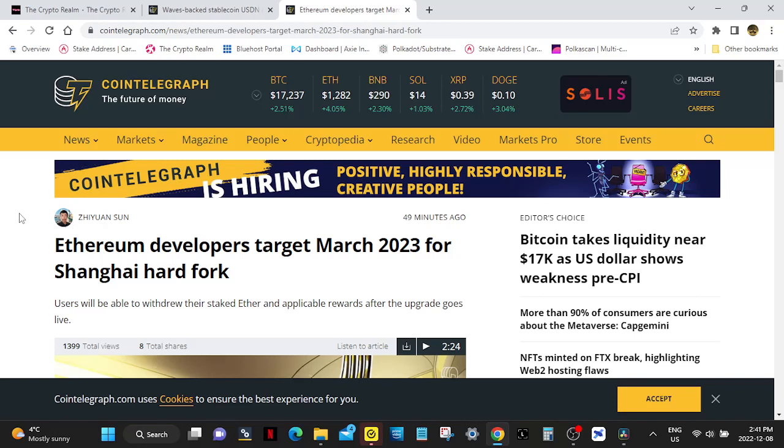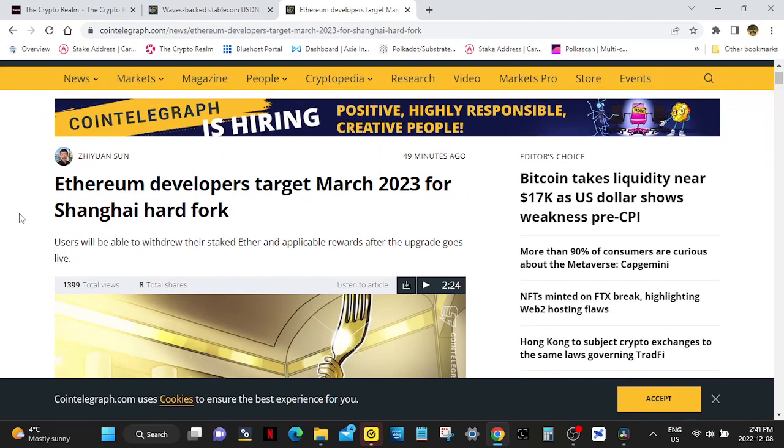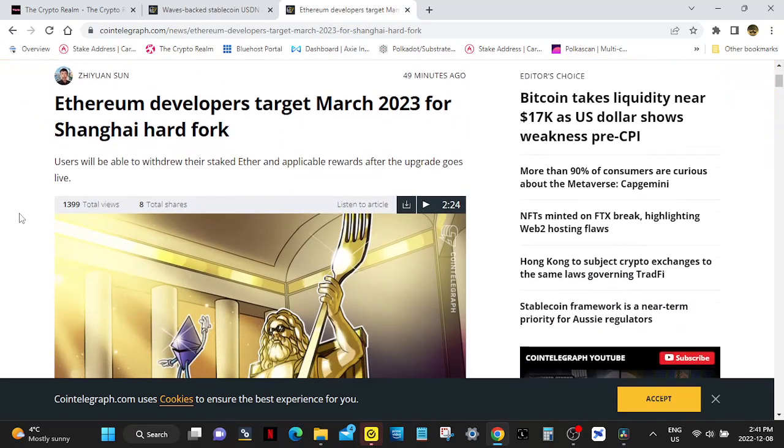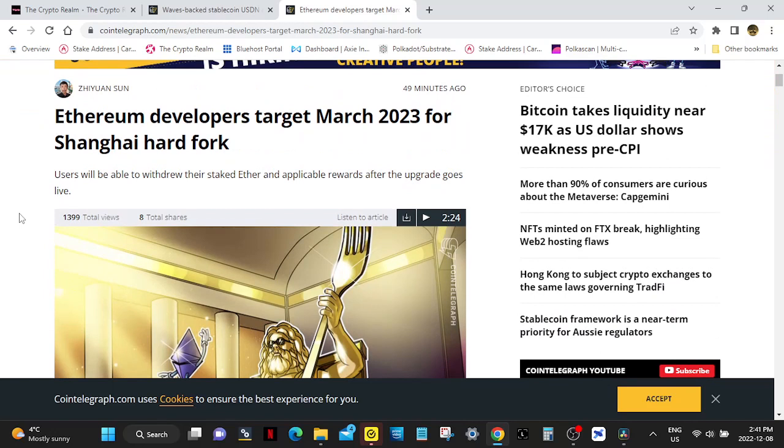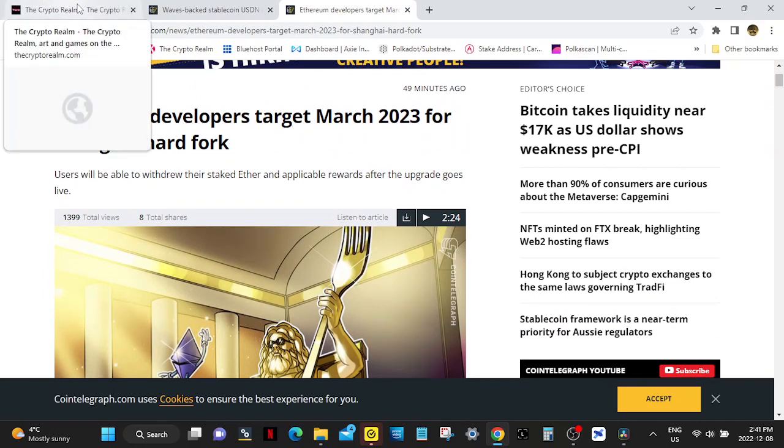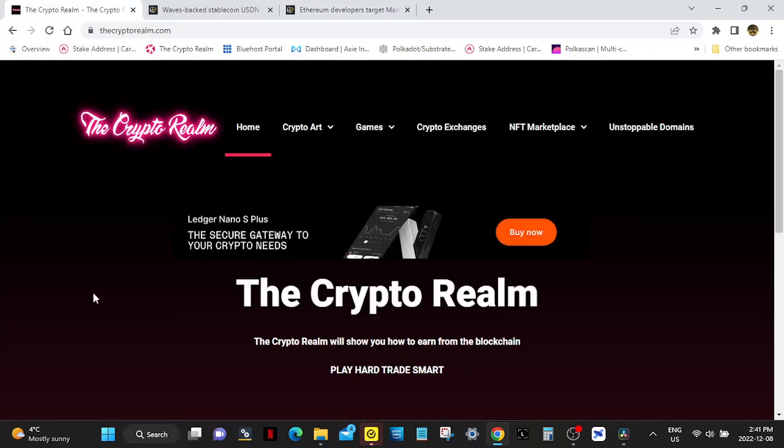Even just moving from one thing to another will cost you a lot of money. Like you may think it's easy to put wrapped Ethereum onto Immutable X, but it will cost you to put it on there and it will cost you to take it off. That's the biggest problem with Ethereum, the transaction fees. Alright, so this is the Crypto Realm. Thank you for watching. Play hard, trade smart.